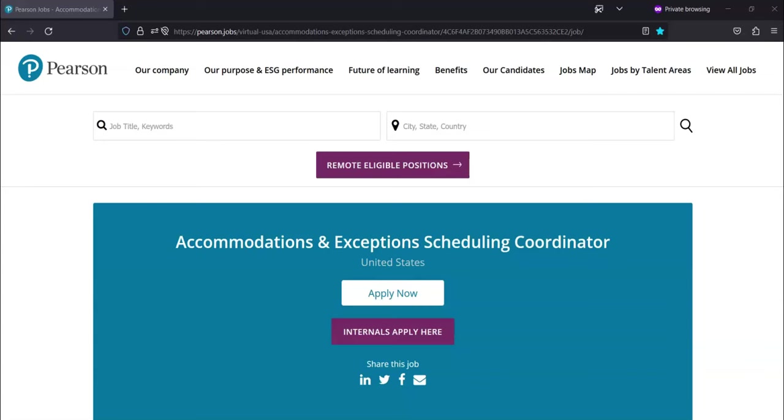The primary responsibilities for this job are to interface with clients, candidates, and internal teams to ensure exceptional service is provided, to correctly and efficiently execute requests for candidates approved to test with accommodations following client-specific guidelines, enabling the accommodation scheduling team to meet one business day KPI.